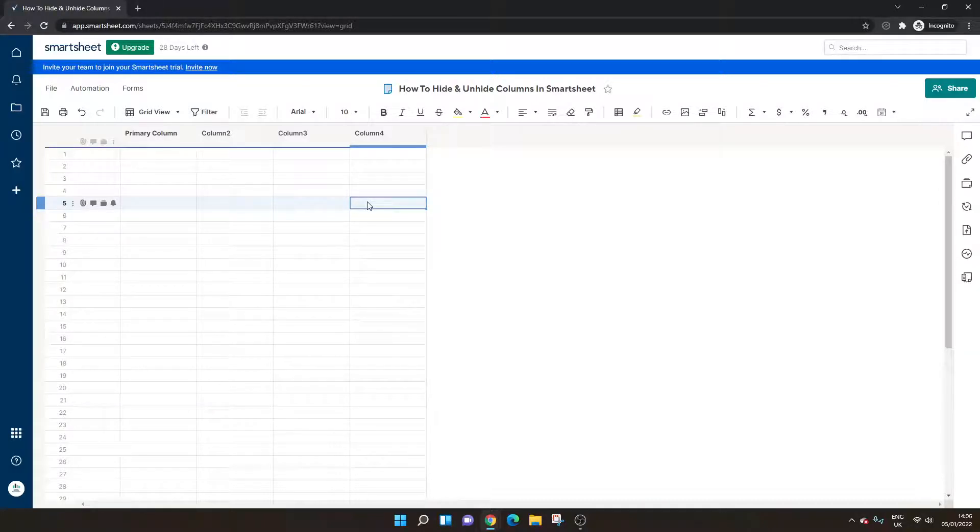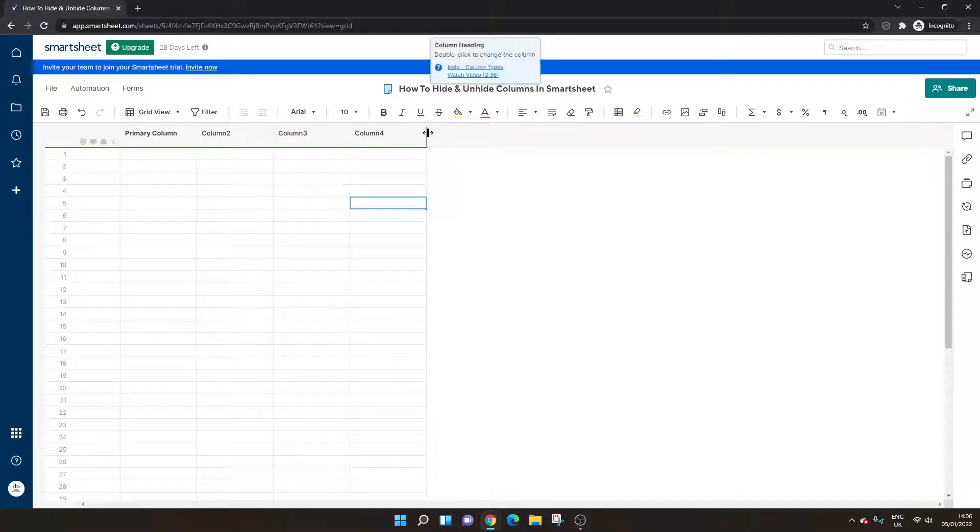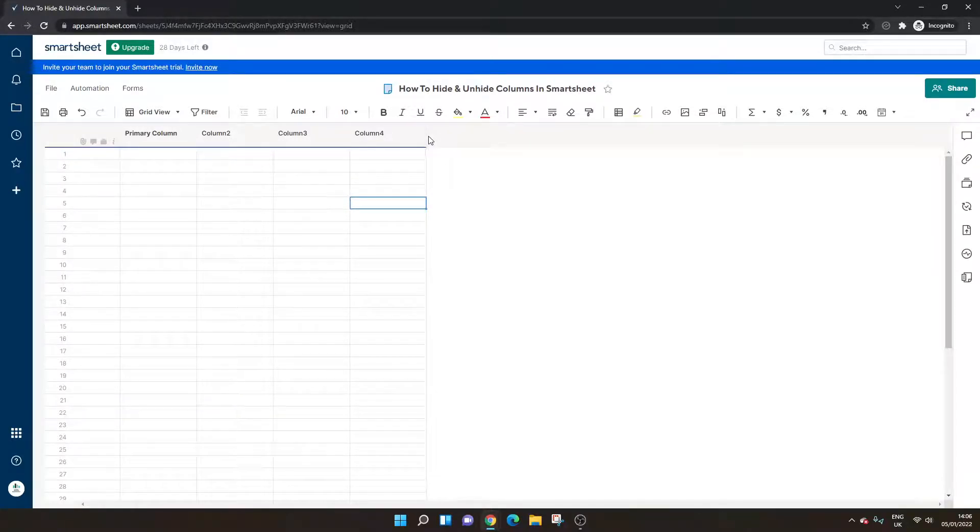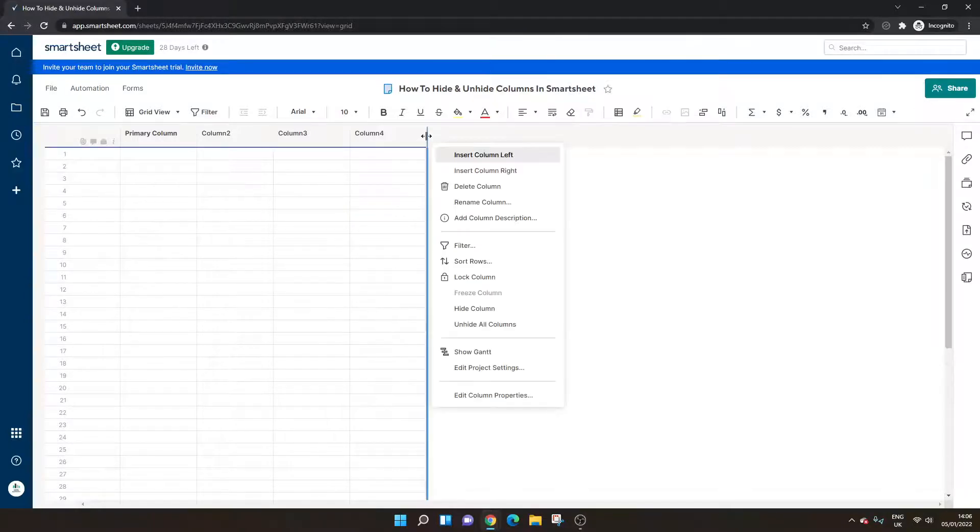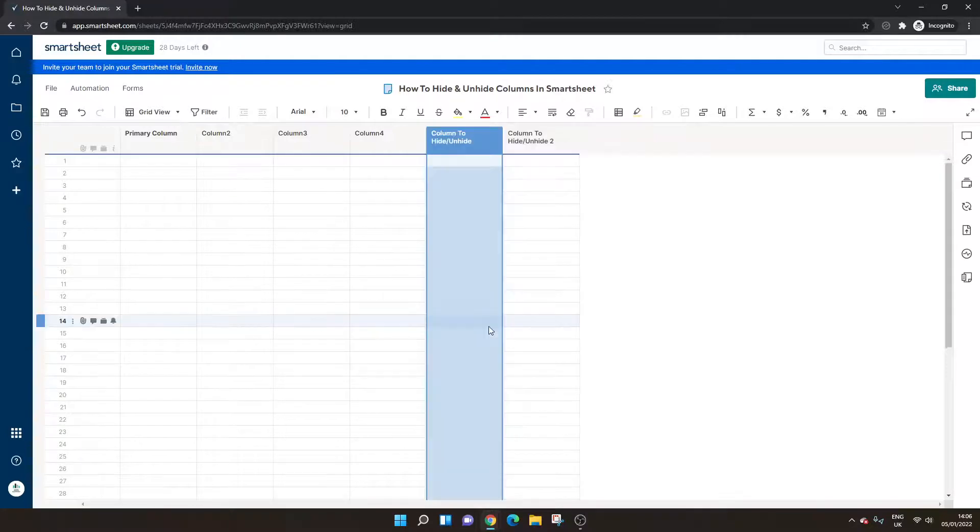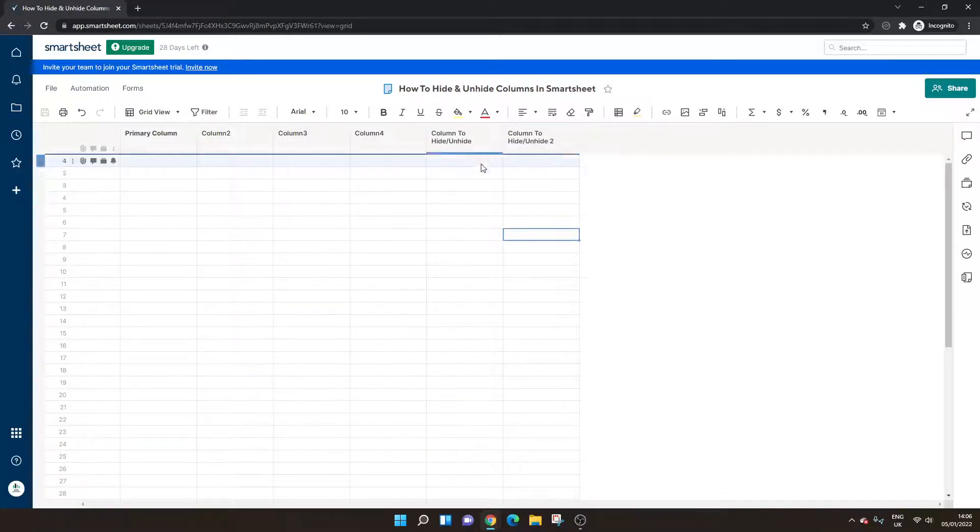Now what you need to do is hover over where you can see the columns are meant to be. We right click here and then we select unhide all columns and we get both of our columns back.